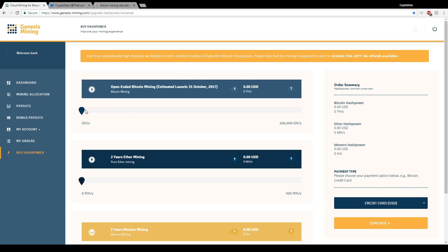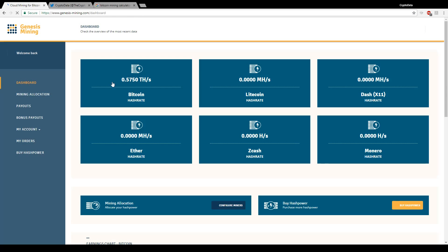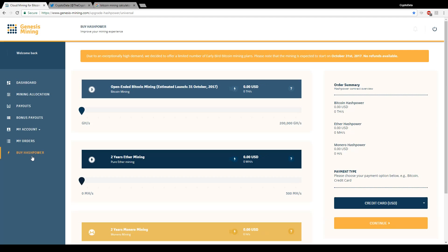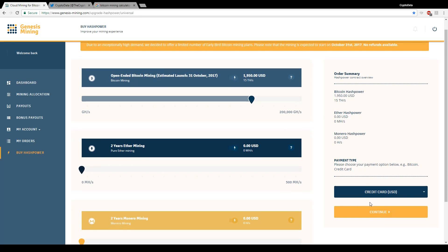I'm gonna purchase 15 terahash worth, so 15 terahash costs approximately $1,950. If you look right now currently I have 0.57 terahash, so after this upgrade I should have 15.5 terahash. Going to buy hash power, I'm gonna go up to 15 terahash and I'm gonna pay with my credit card. So click continue.